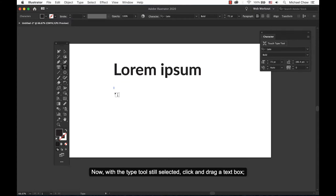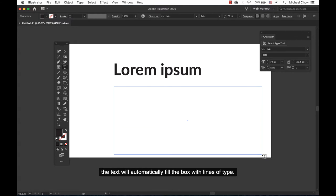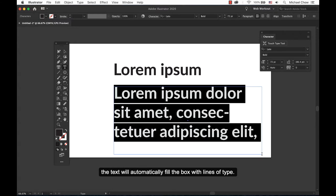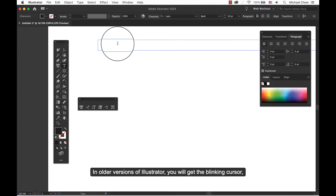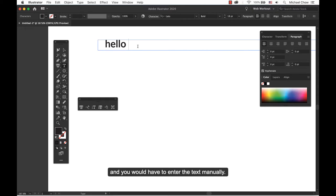Now with the type tool still selected, click and drag a text box. The text will automatically fill the box with lines of type. In older versions of Illustrator you will get the blinking cursor and you would have to enter the text manually.